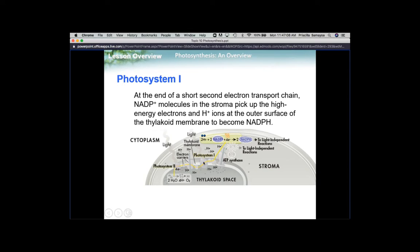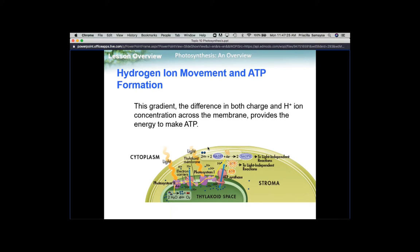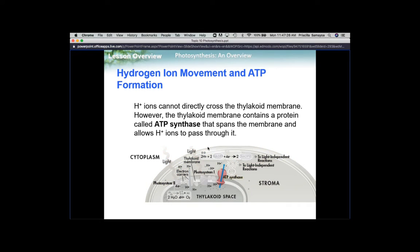Once that whole process is done, photosystem 1 is going to produce two NADPH, which again will carry those electrons. If you have two NADPH, that means you're escorting four electrons over. At the very end, you have ATP synthase, which is going to take all those excess hydrogens and release them.